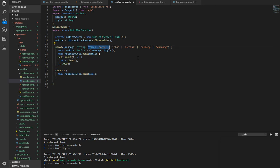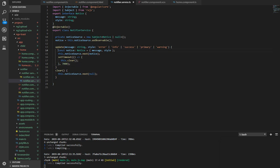Here within this update method, you can see we declare a notice as a constant. Here we have the message and the style. What we do next is for each call of this method from our different components.